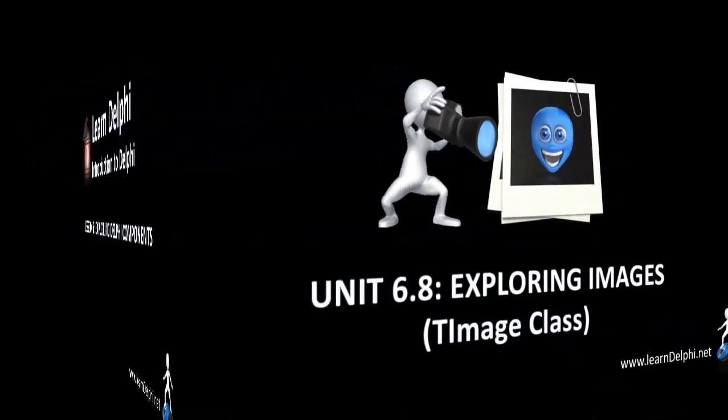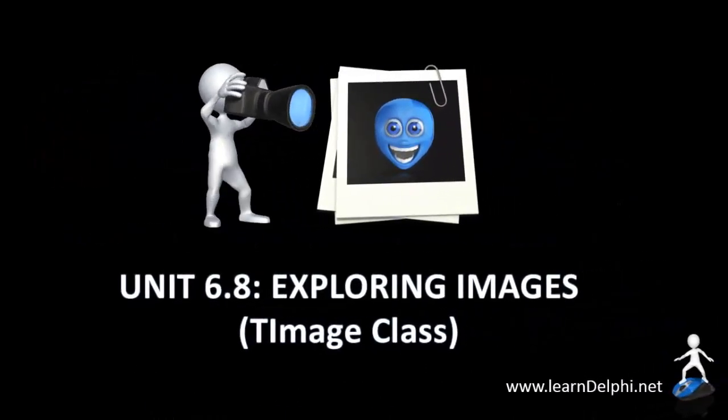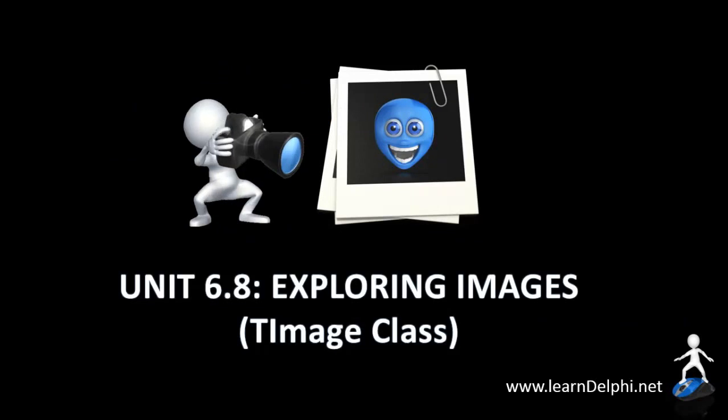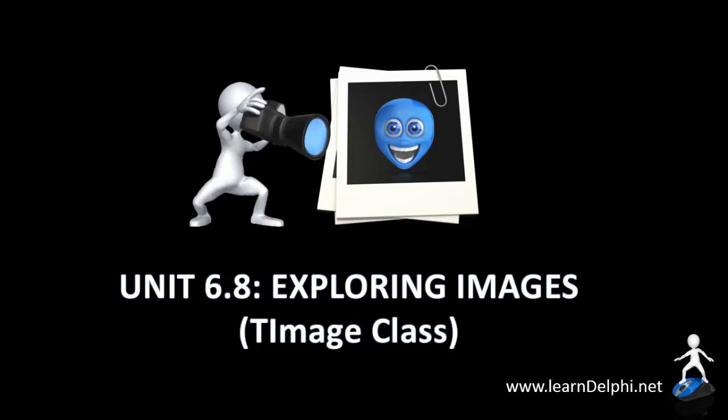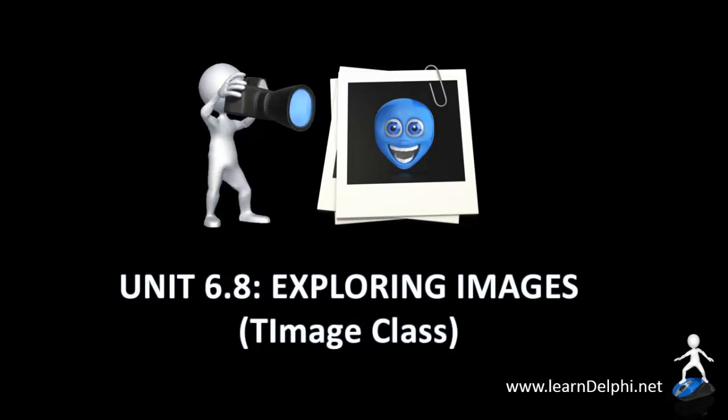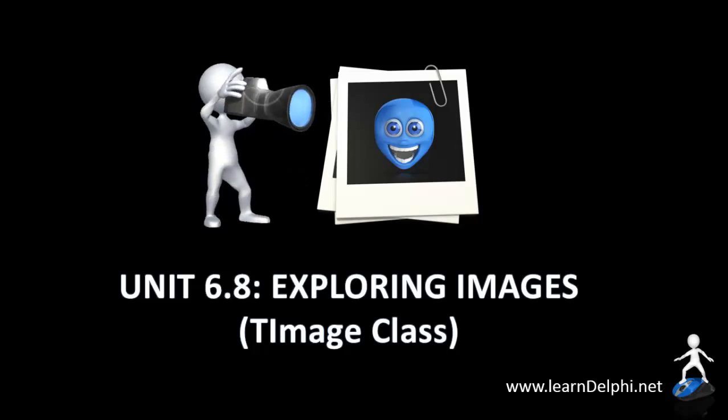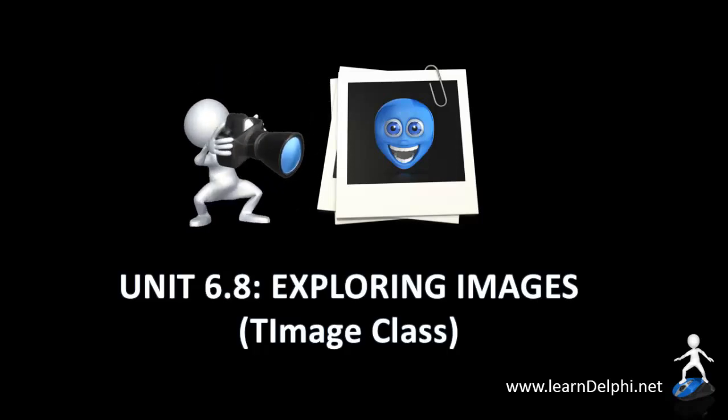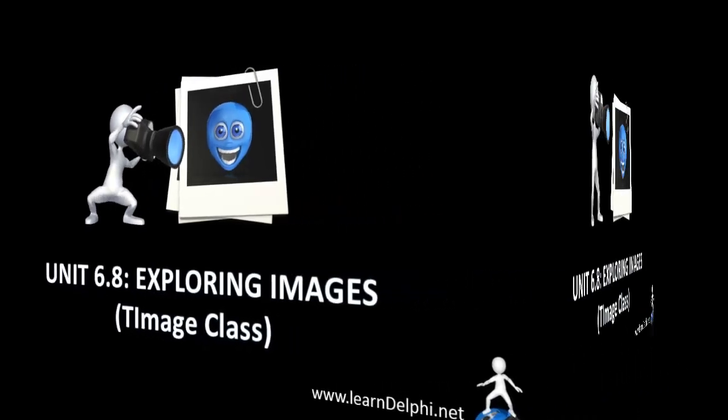In this video, I will demonstrate a few properties for the image object. Image objects are used by programmers to give forms a nice appearance, for example displaying logos. Users can also use an image object to load photos.